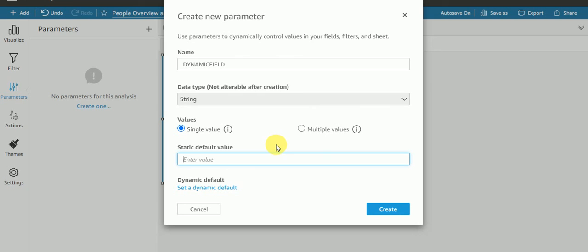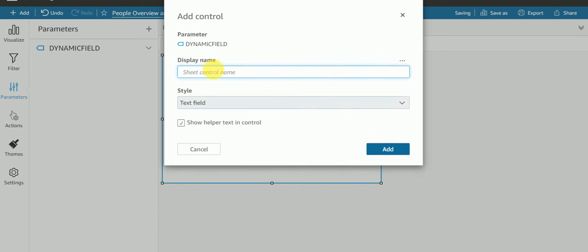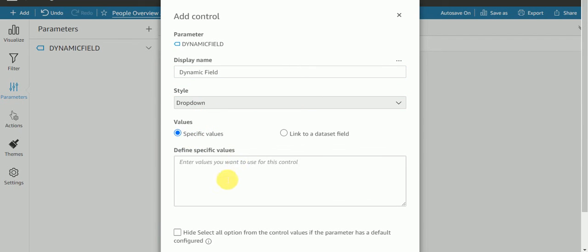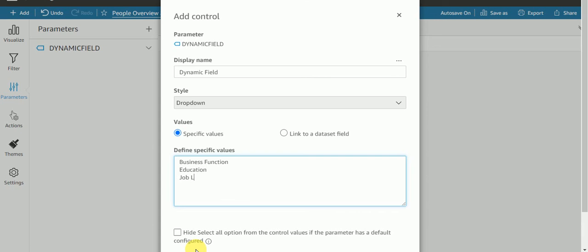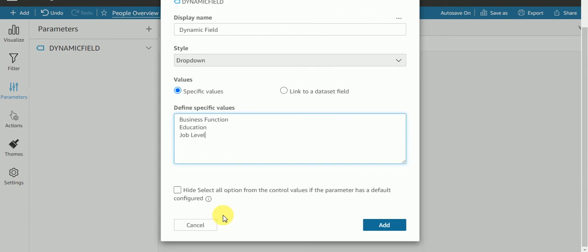I'll give 'education' as the default. Under 'Create Control', I'll give the name I want to show in my parameter: 'dynamic field'. The text field is going to be a dropdown. In the specific values I need to pass those column names: business function, education, and job level. And I need to hide the 'All' option.